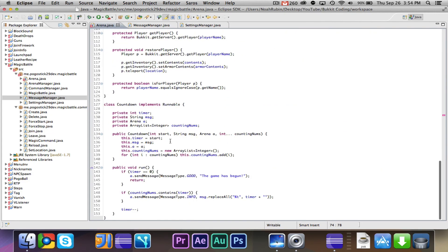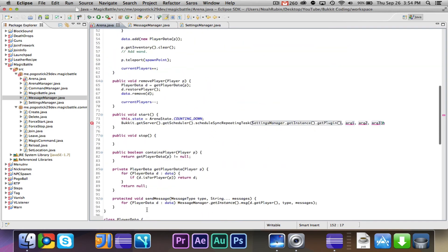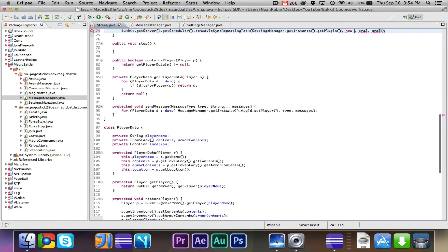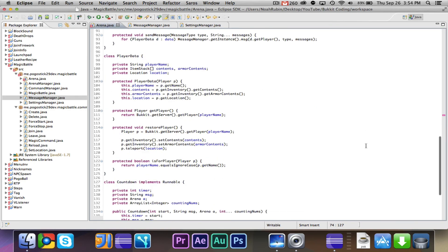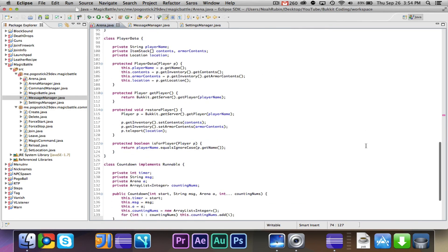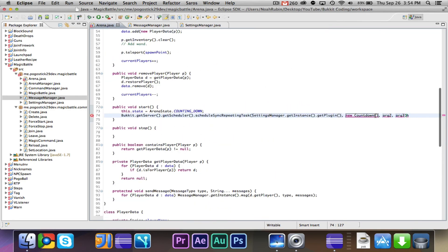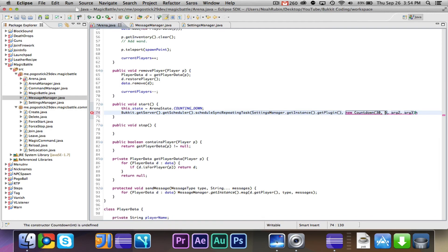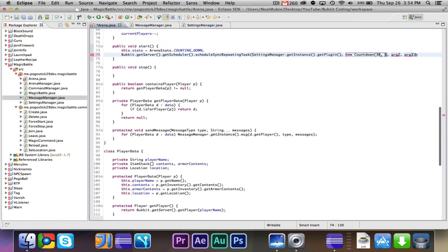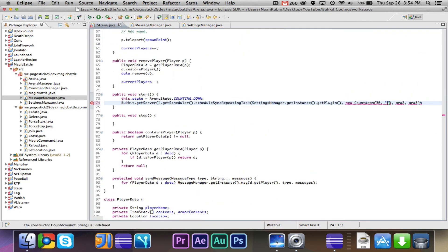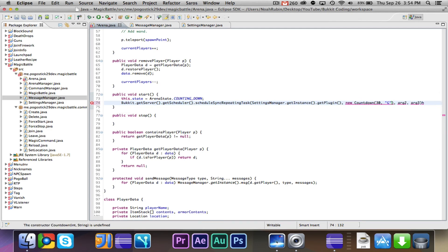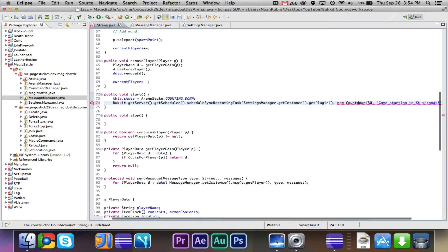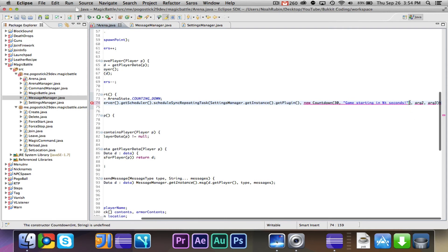Now let's go back over here. We need, so now we have our plugin, so let's go ahead and make a new countdown. What does countdown take? Arena A, int start, we'll put the start at 30 seconds, we'll put the string as arena game starting in percent t seconds.